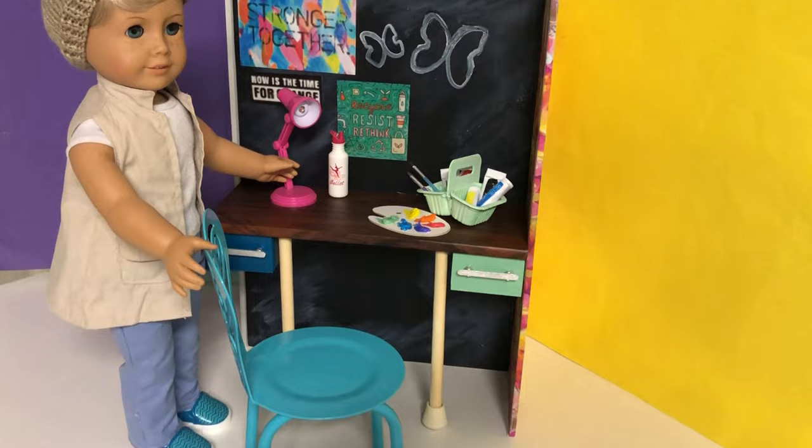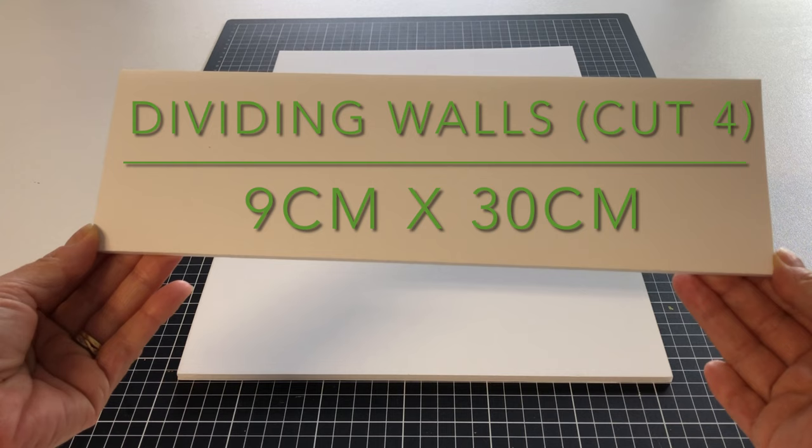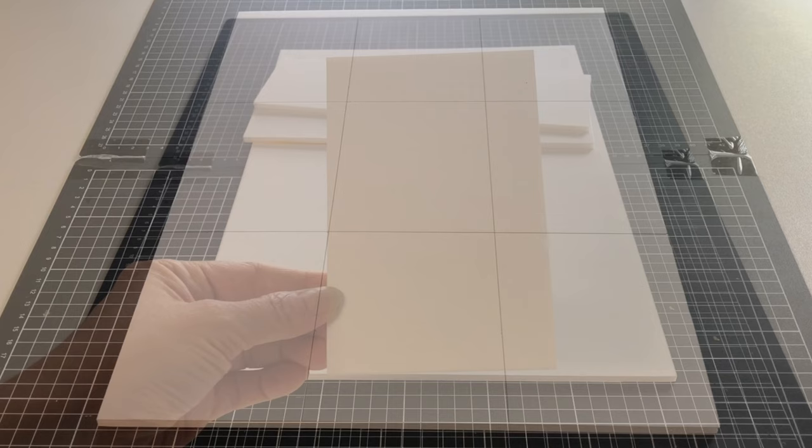We will start with the lockers. For this we have 5 millimeter foam board bought at Eckersley's Art and Craft, but you can substitute this material with cardboard. Cut the back wall, four dividing walls, and 15 side walls.